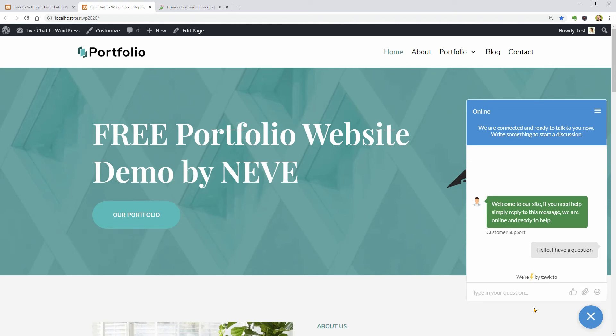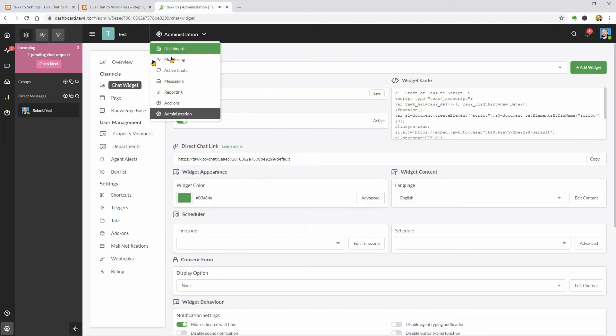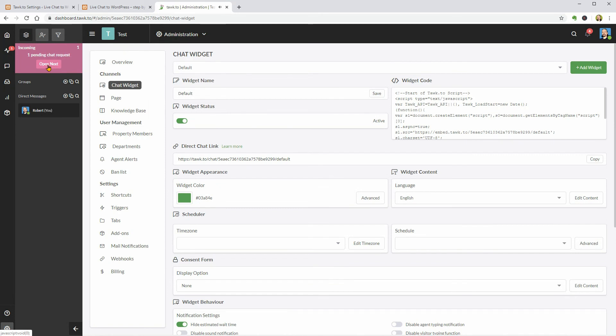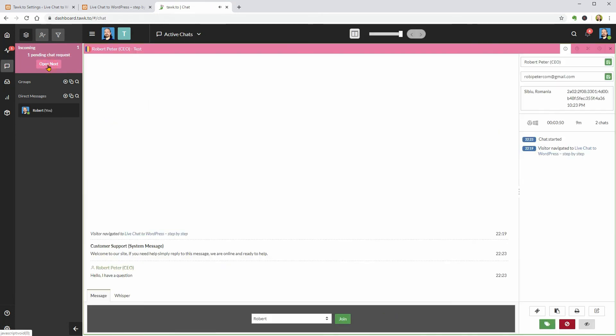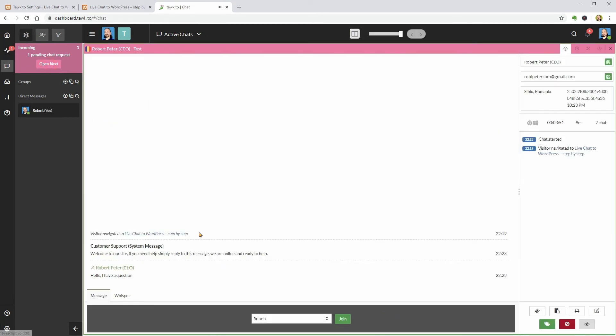And if I go to my dashboard on Talk.to, I can see that there is an incoming message. To access the conversation, I need to select the user and click Join.